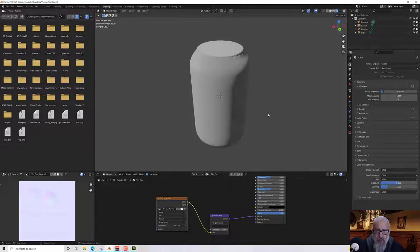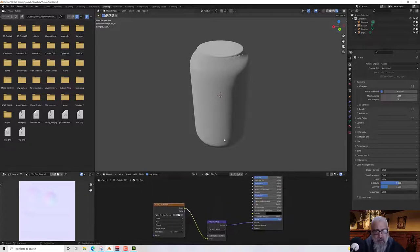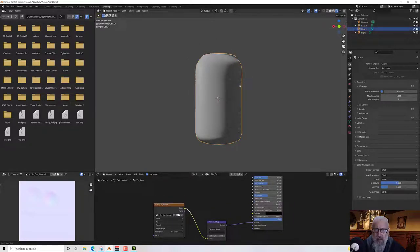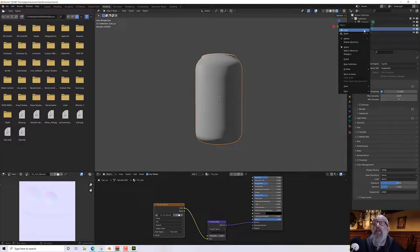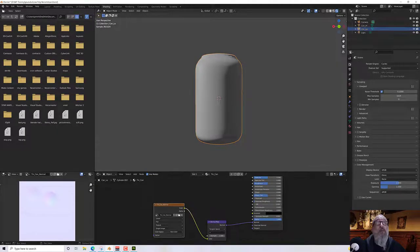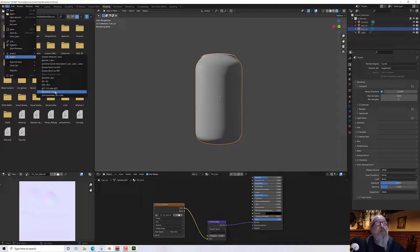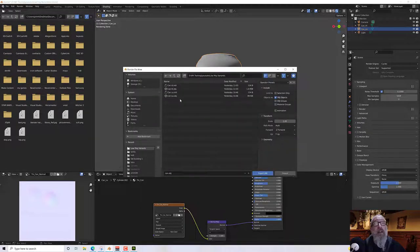Now I've got my base models, I'm going to take them over to Blender to make a base texture. I need to export these separately. I'm going to select my low can there and do file export and I'll just do a wavefront OBJ and I'll export it here.